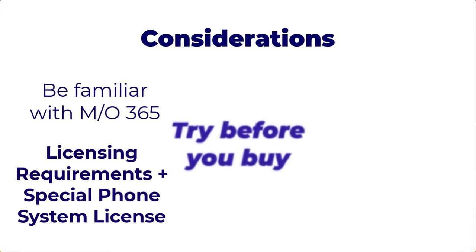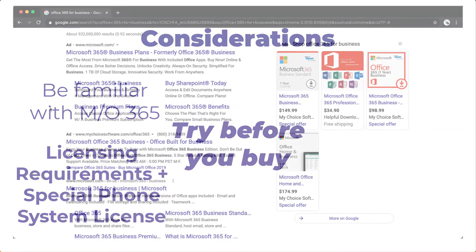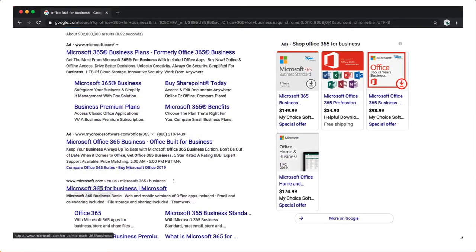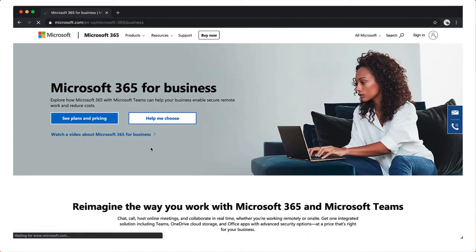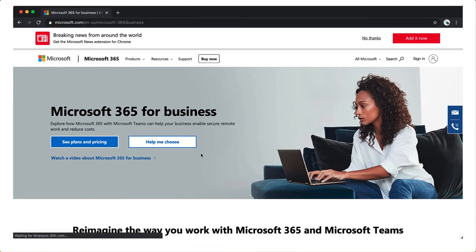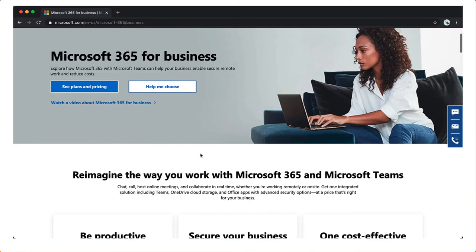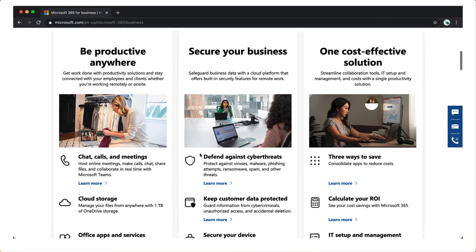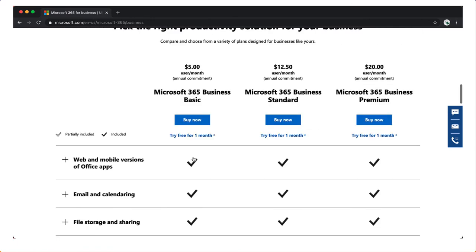If you're not familiar with the Microsoft admin console or 365, you might want to try setting up a free trial to feel out the application. You can get a free trial and then add in business phone system licensing as an additional add-in. You have 30 days to use it, but it allows you to get familiar with the admin console and some of the ins and outs.